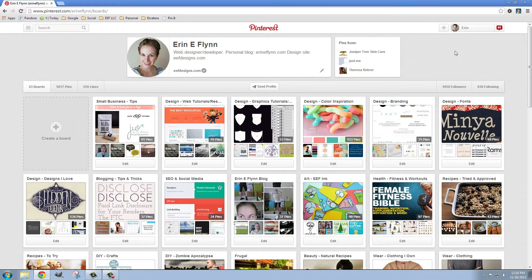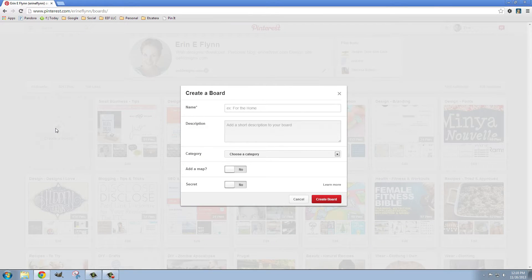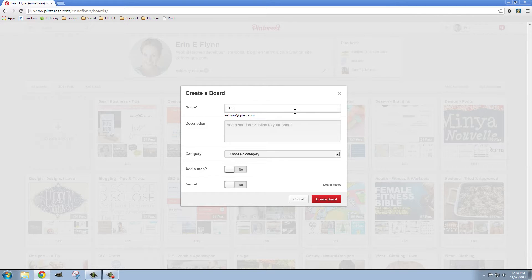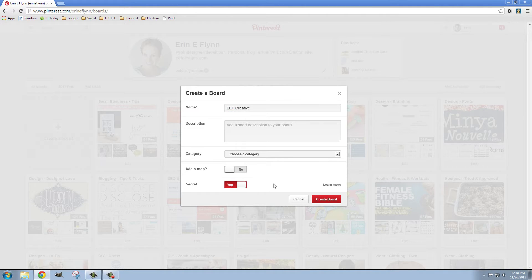So what we're going to do is we're going to create a new board for our website. I'm going to click create board. Once I'm logged in I'm going to name this EEF creative and I'm actually going to make this a secret board for now because I don't want to be spamming my followers with pins for this. I'm going to make it secret by clicking that button.